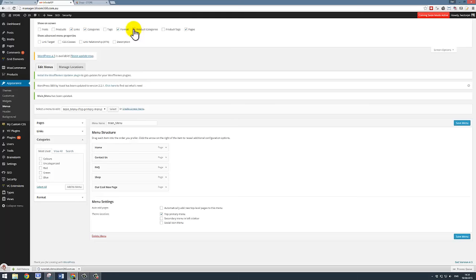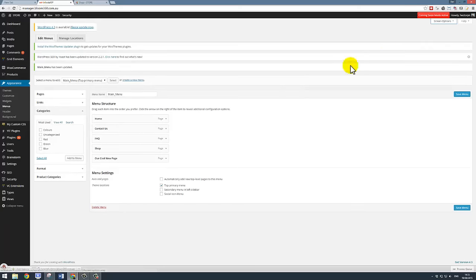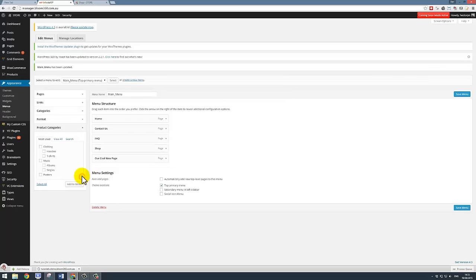I put a tick in it now, and immediately you can see that product categories has been added down here. Let's get rid of screen options now. We've got what we want, thank you very much.